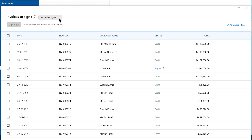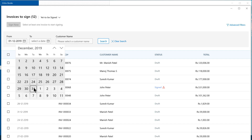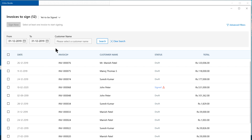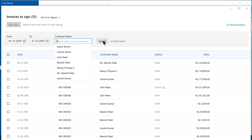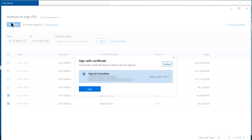Suppose we have to digitally sign the invoices pertaining to the month of December and send them to the customers. Click Advanced Filters. You can also choose a specific customer, then click Search. The invoices that fall under this criteria will be listed. Select the ones you wish to sign, then click Sign Now. Choose the certificate and click Sign.